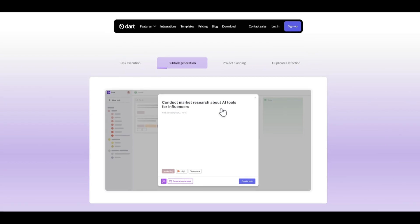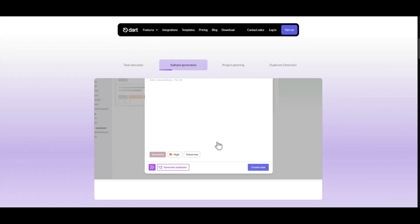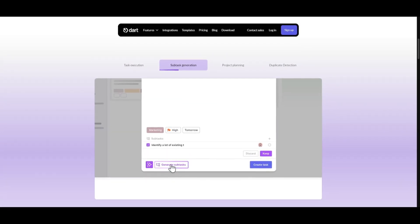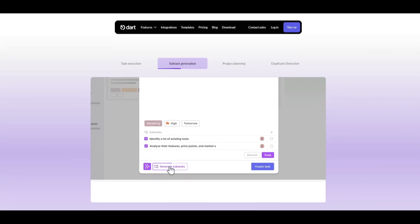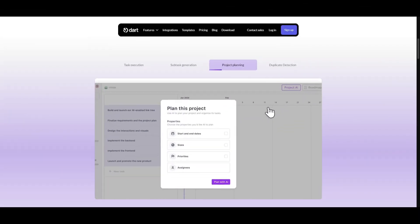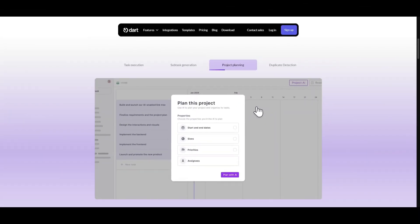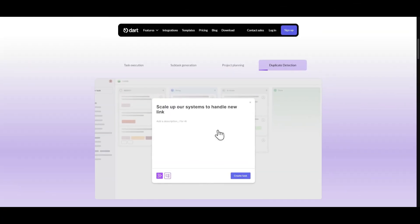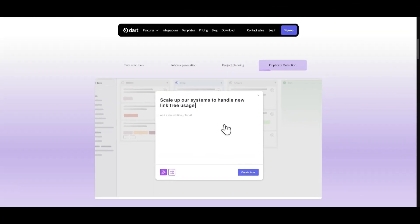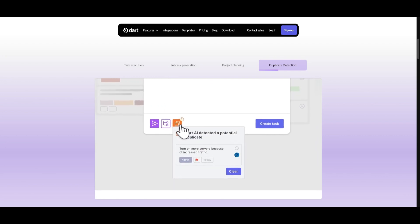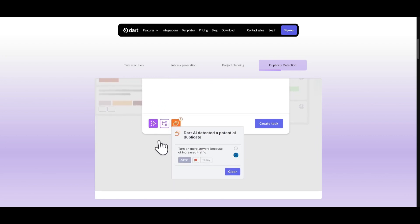You can create subtasks where you can basically generate various other tasks within a larger task group. You have the ability to plan a project and organize tasks with the help of AI. If there is a duplicate, you can use the duplicate detection feature, which will get rid of these duplicates and help you get rid of the clutter in your workflows.